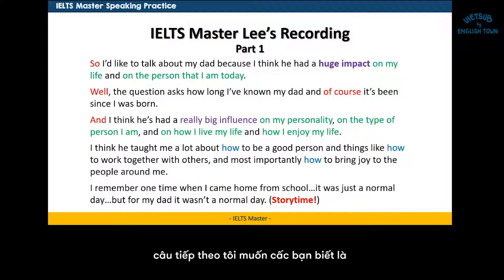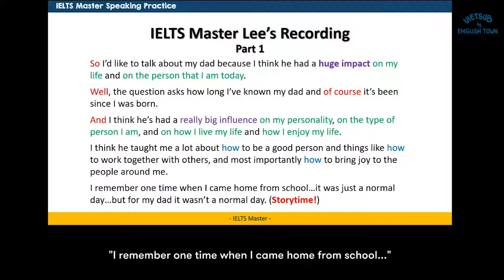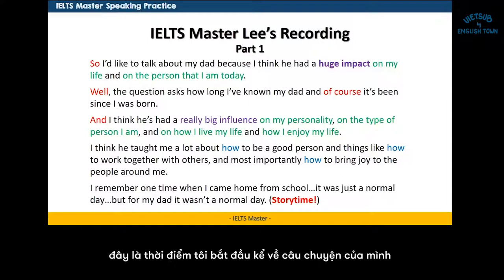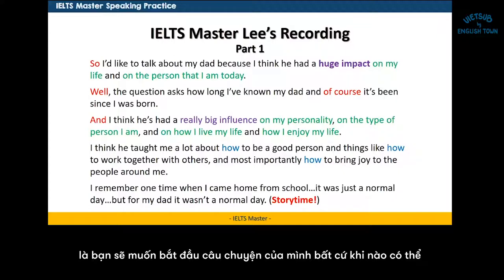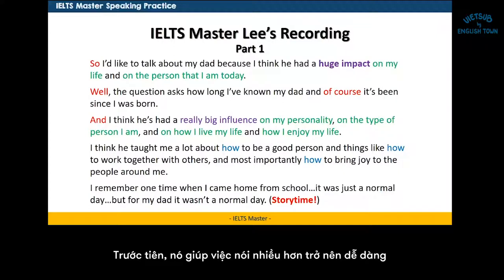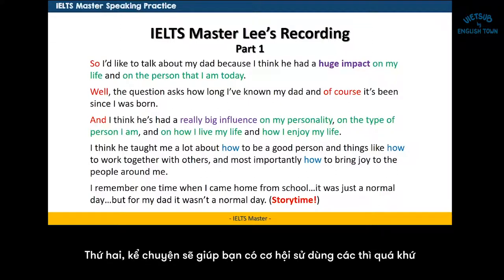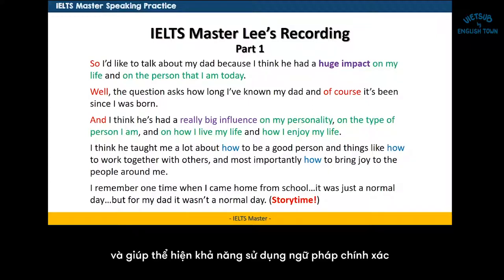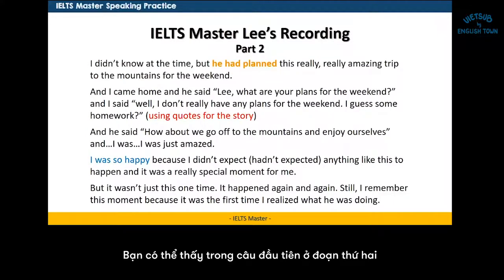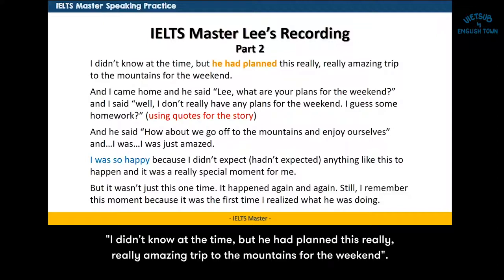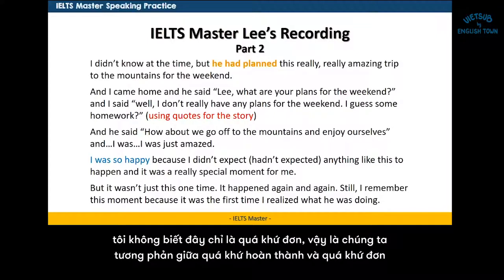The next sentence is where I jumped into my story: 'I remember one time when I came home from school.' One of the pieces of advice I always give for part two is that you want to jump into a story if possible. First, it makes it easier to talk more. Second, telling a story lets you jump into the past tense and show off more of your grammatical knowledge. For example: 'I didn't know at the time, but he had planned this really amazing trip to the mountains.' 'He had planned' — this is past perfect. 'I didn't know' is just past simple. So we're contrasting past perfect and past simple.